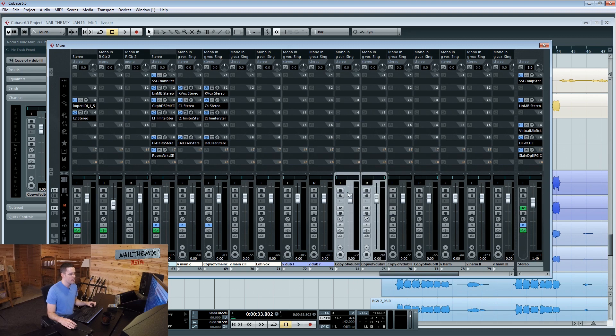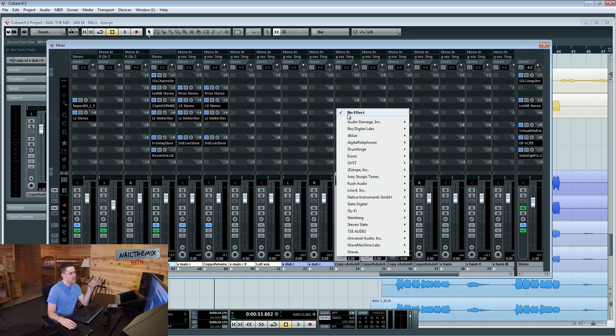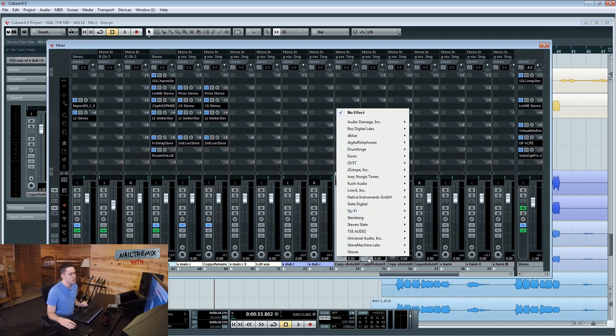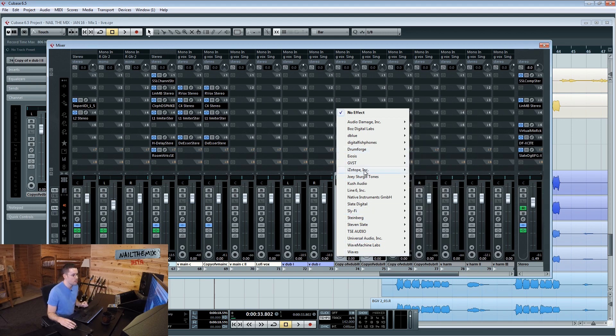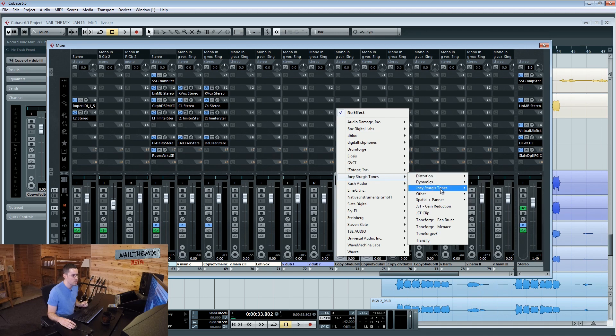I'm going to EQ my harmonies to be a little bit different sounding than the other ones. So I'm going to use gain reduction because it's got a slightly different distortion curve and tone to it than our vox does. So let's go grab Joey Sturgis Tones and gain reduction which is somewhere in this menu.